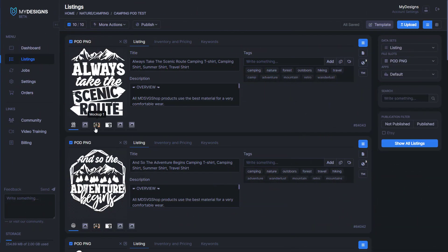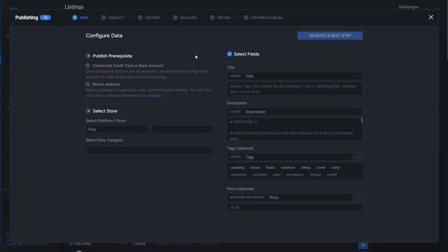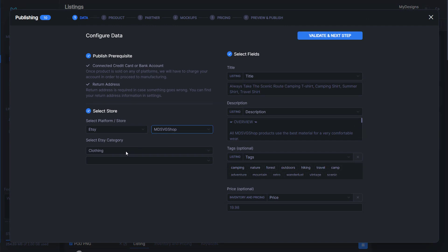Now that we have our mock-ups created and all of our data populated, these designs are ready to be uploaded to Etsy. You do have to connect your Etsy shop and we have a separate video for that if you haven't done it. It's very simple. I have connected this one. So all I have to do is go to publish. We're going to be selling these as products. It shows platforms Etsy.